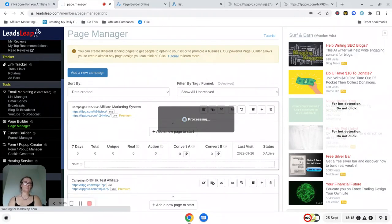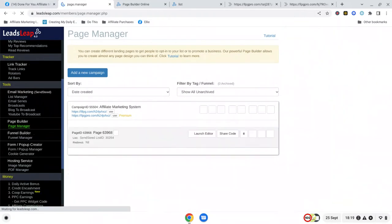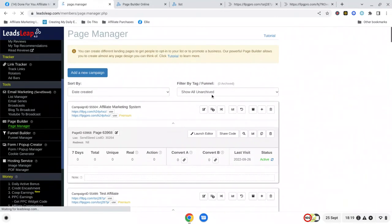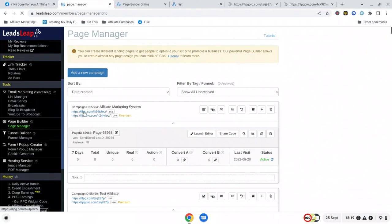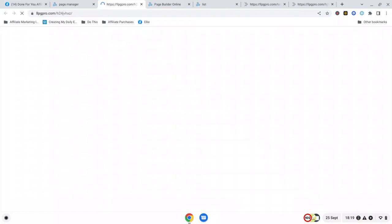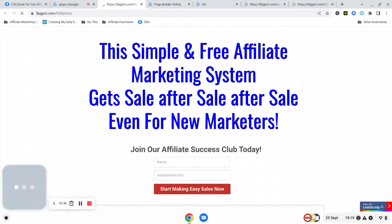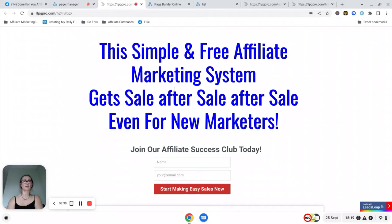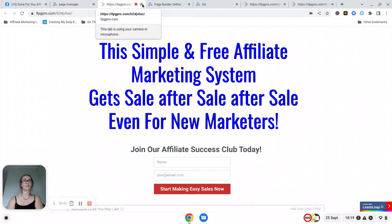Once that has finished processing, then you will have a copy of the capture page inside your Leads Leap account and this is the link. If you have a free account then you will have the top link. If you have an upgraded account then you can use the premium option. So if I click on here you will see that it's exactly the same as the page that we were just looking at.